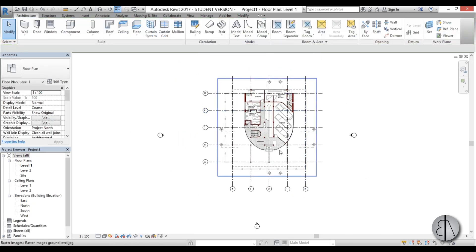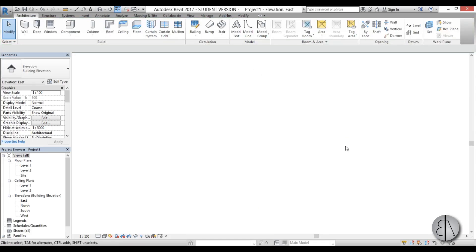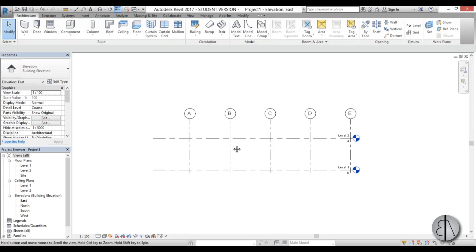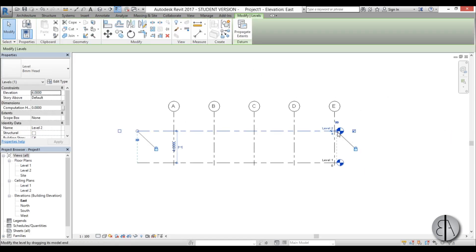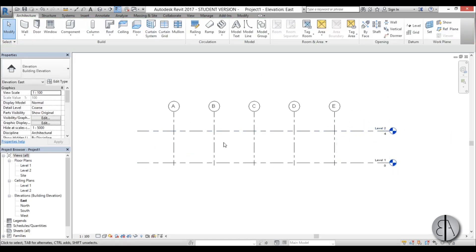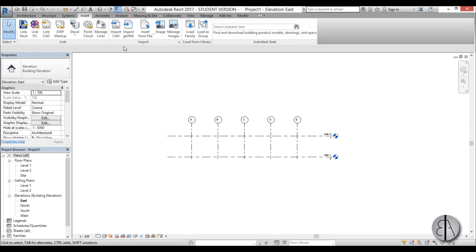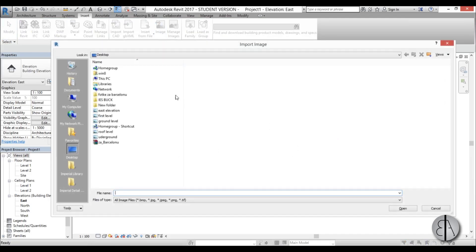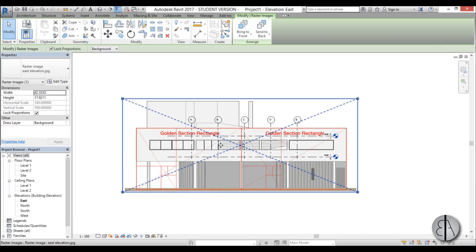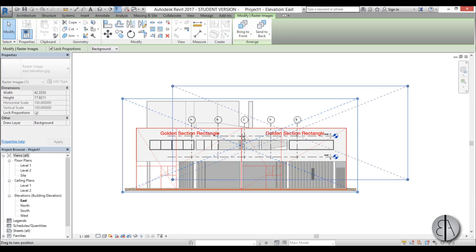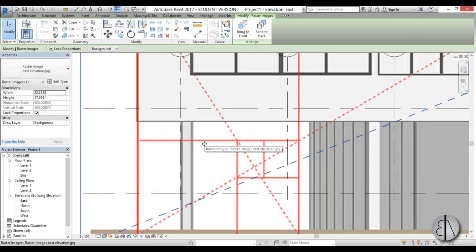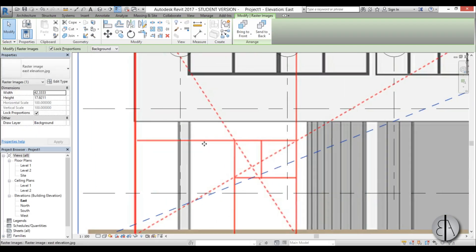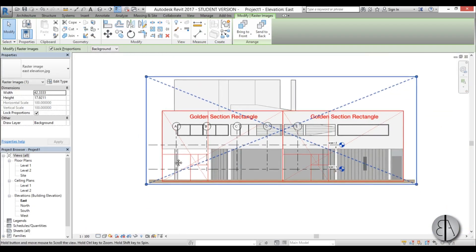Once we have these grids in place, let's add the heights of the levels. I'm going to go to East Elevation. The reason I chose East Elevation is because I have an East Elevation image saved on my desktop. I'm going to go to the Insert tab, go to Image, and then find my East Elevation. Here it is. Open it up and just place it over here. You can see it's way bigger than it needs to be. We need to place it so the grid line is in the middle of the column.